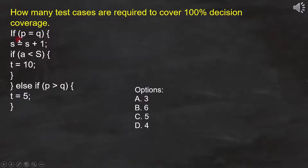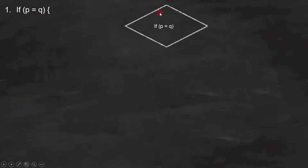To do that, let's first analyze the code and draw the flowchart. The first line is if p equals to q. Since this is a condition, we will represent it like this.